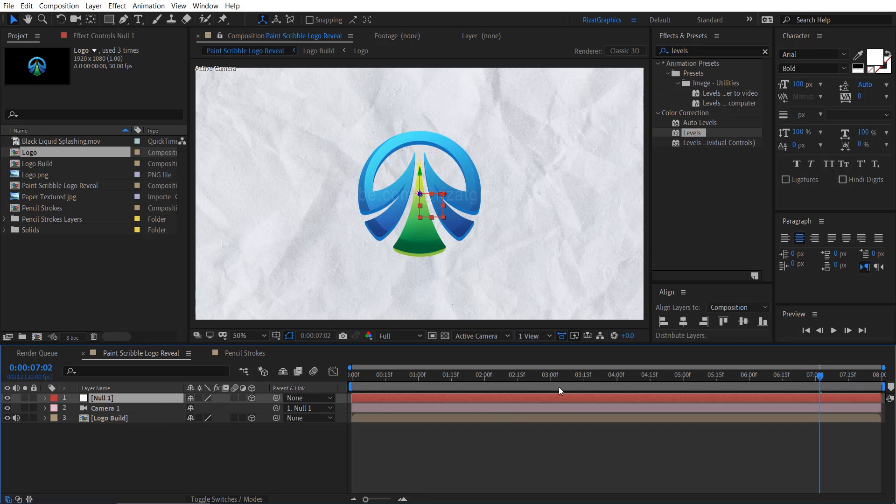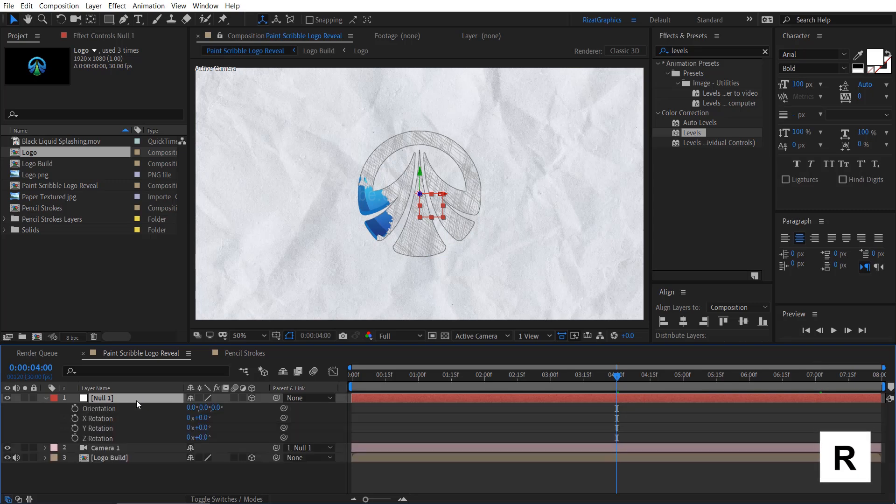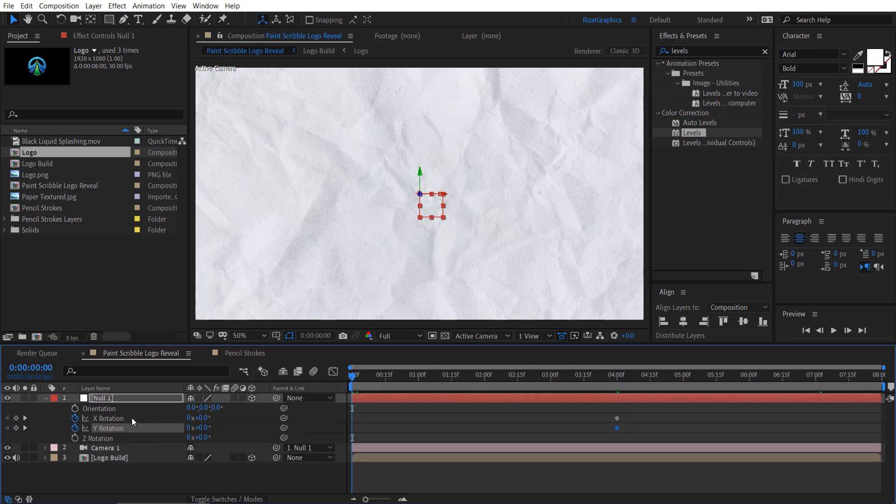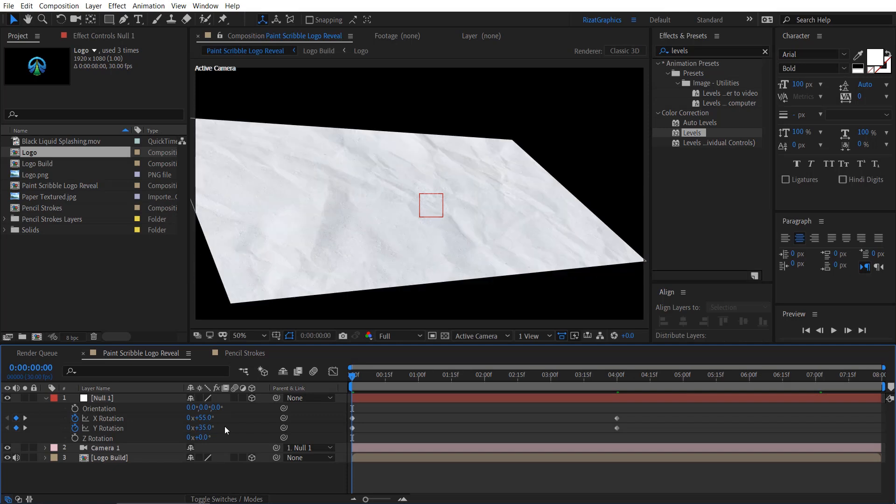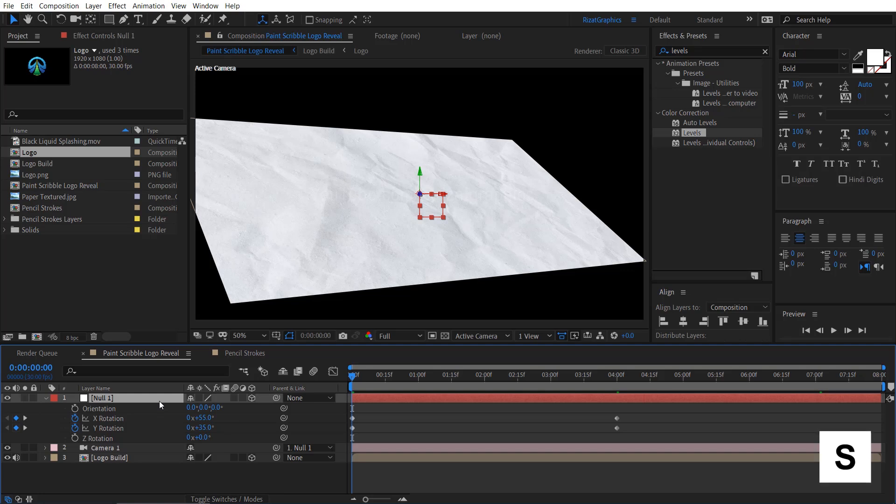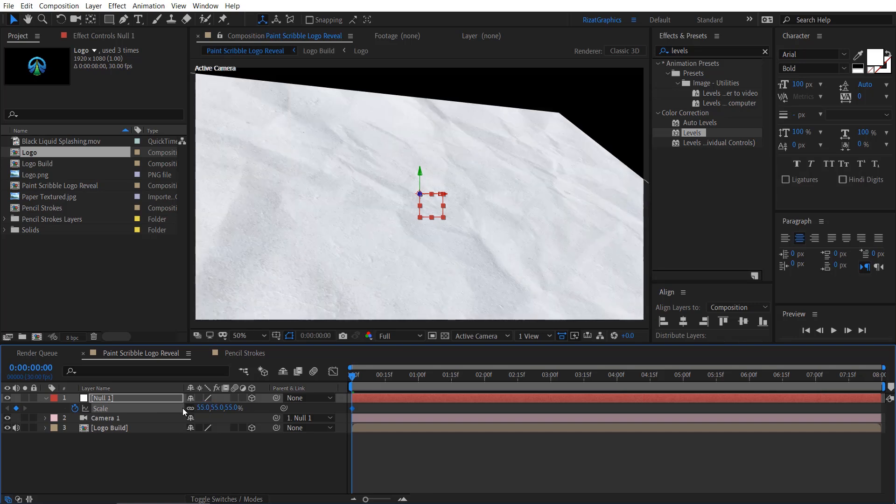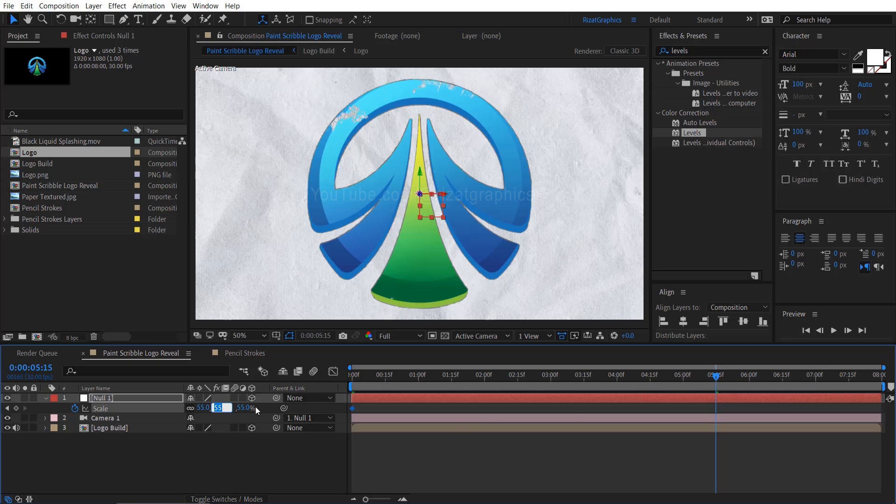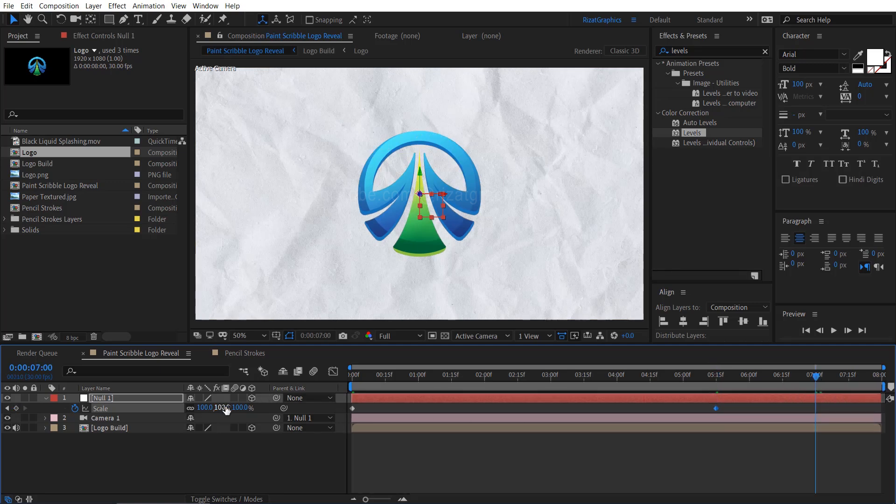Move your time cursor to 4 seconds. Select the null object layer. Press R to open rotation properties. Add a keyframe on X and Y rotation. Move your time cursor to the first frame, then change the X rotation to 55 degrees and Y rotation to 35 degrees. Keep the null object layer selected and press S to open scale properties. Add a keyframe. Change the scale value from 100 to 55%. Then go forward to 5 seconds and 15 frames, change the scale value back to 100%. Move your time cursor to 7 seconds, then change the scale value to 110%.